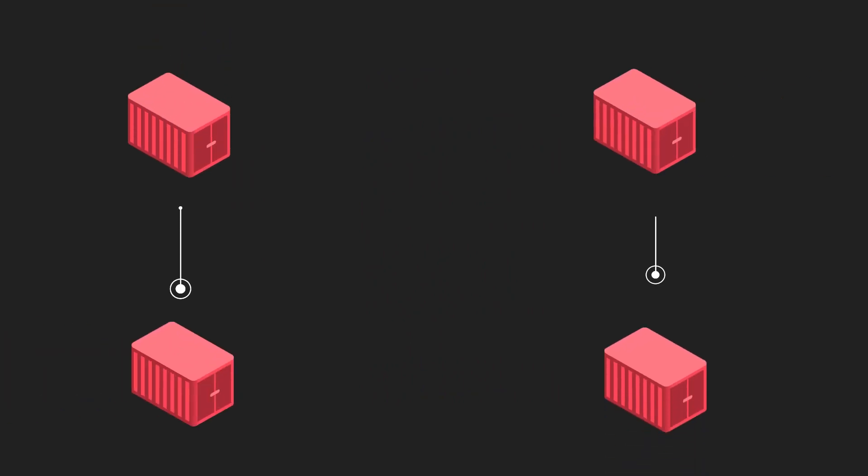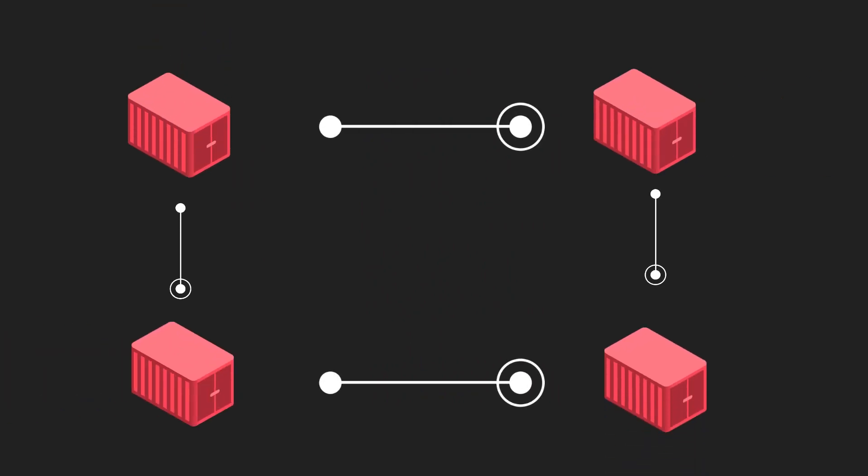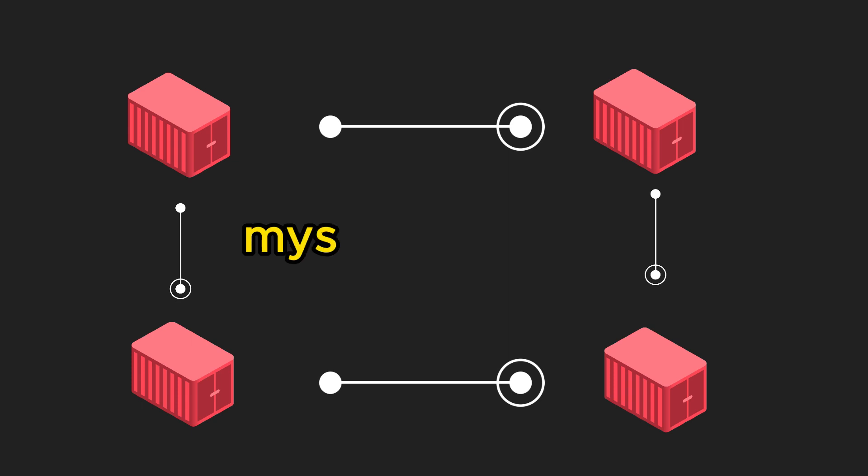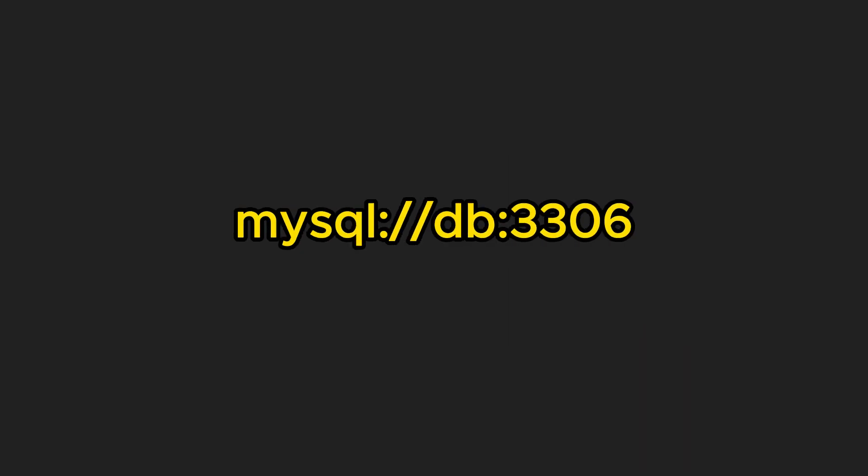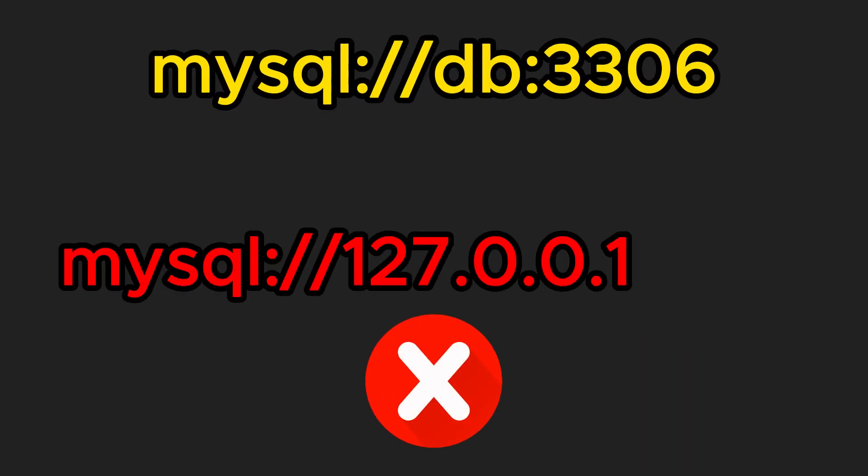Docker compose creates a dedicated network for your app's containers so they can easily talk with each other using service names. No more IP address hassle or manual linking.